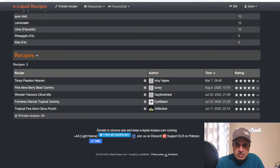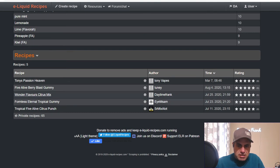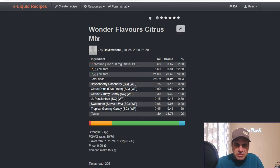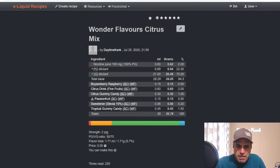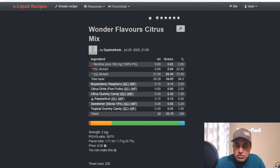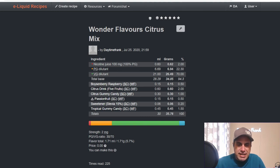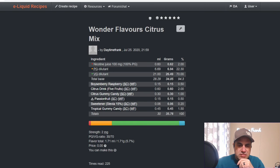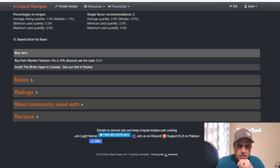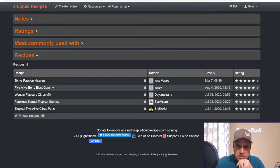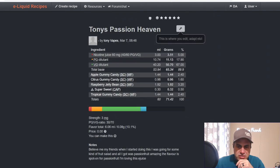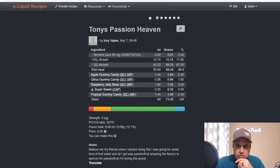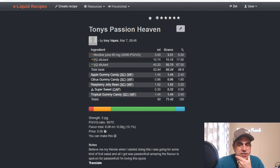I used it. Check out mine. Maybe this last summer. This turned out to be an okay mix, nothing's going to knock your socks off. I used it at two, used the Boysenberry Raspberry - sorry I used Gummy Candy at one, I used Citrus Drink at two, Passion Fruit at a half, Tropical Gummy Candy at 1.5, which is another one we're going to get to in tomorrow's video. No one has rated it. Tony Vapes, Tony's Passion Heaven, Wonder Flavors with some sweetener. He used the Apple Gummy at 2.4, used the Citrus at 1.6, Raspberry Jelly Bean at 3.2, sweetener, and Tropical Gummy Candy at 2.4.